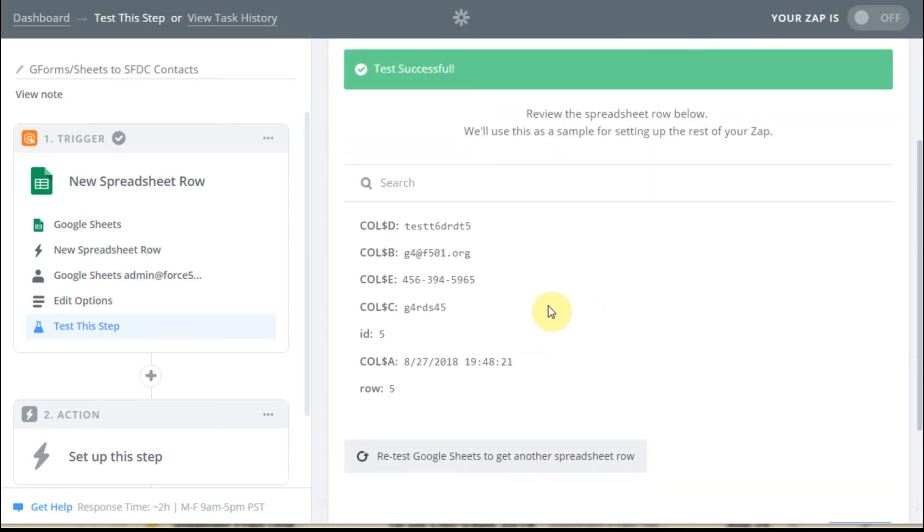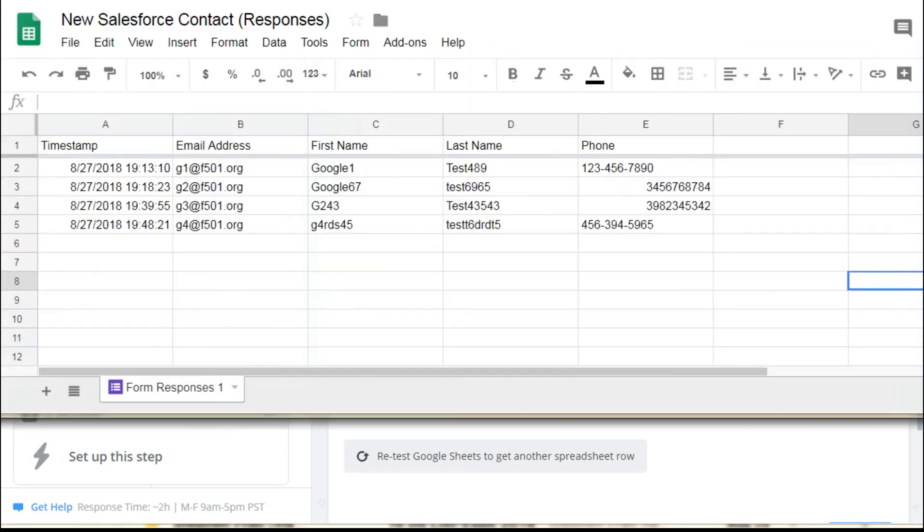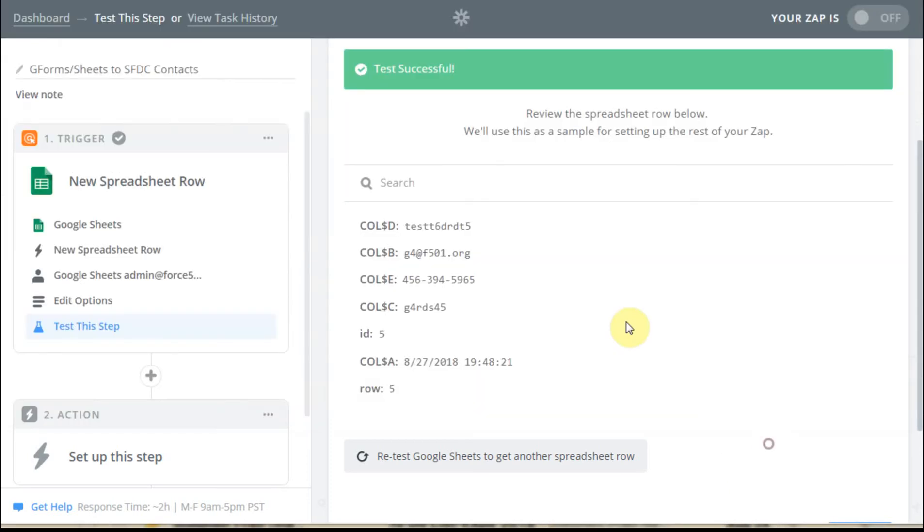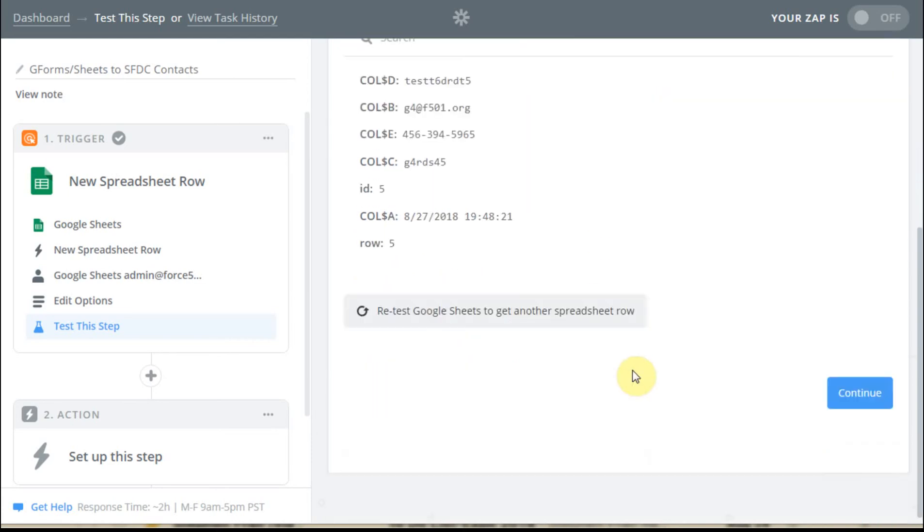And what you can see is that we've got an email address and a first name and a last name just based on what we were doing over here. So basically that's the information that we're looking to import. And so we can, if we need to, we could always bring in an additional row to take a look at it. Otherwise, what we can do is continue.